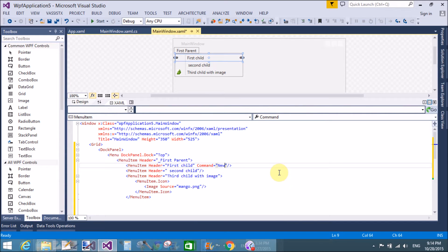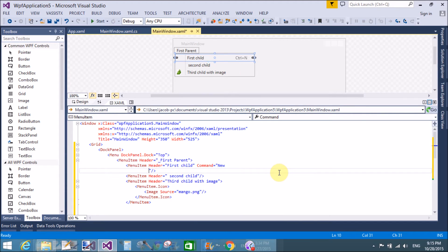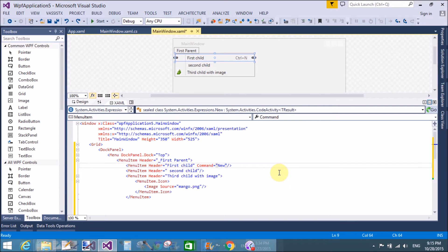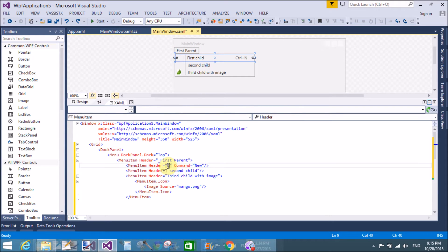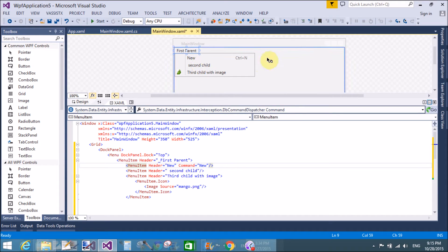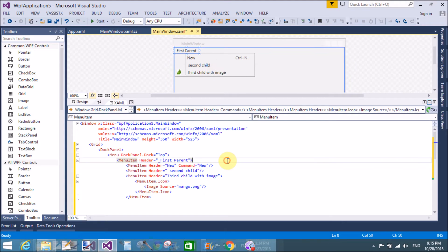The first child also uses the Command property — WPF works with old Windows shortcuts. Here the first child command is picked from the controls, and the shortcut is assigned using the Command attribute.